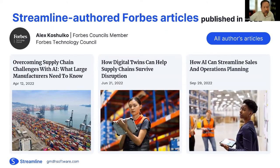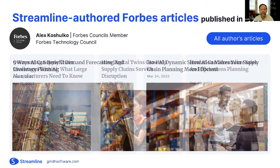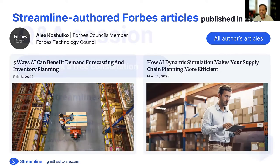We're very active within the supply chain planning industry. Our colleague Alex is a Forbes Technology Council member, which allows him to provide thought leadership articles every two or three months. In 2022, we published three articles, and in 2023, two more. A link is being posted in the chat that will take you to Forbes and all five of those articles.